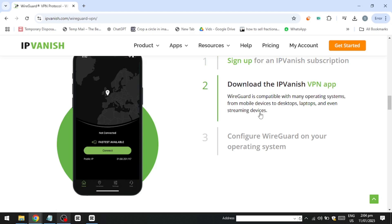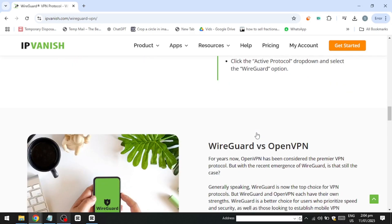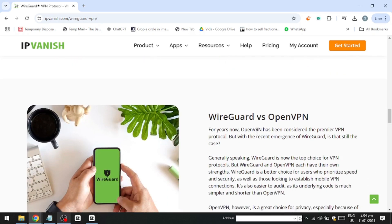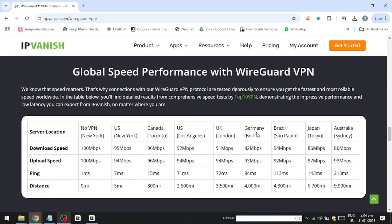However, users may encounter limitations when attempting to access certain platforms that competitors like NordVPN or Surfshark can unblock more reliably. Despite this, IPVanish shines in the area of torrenting, offering features tailored to enhance this activity. A notable addition is its SOCKS5 proxy, which is specifically designed to boost download speeds and provide an even more seamless torrenting experience.